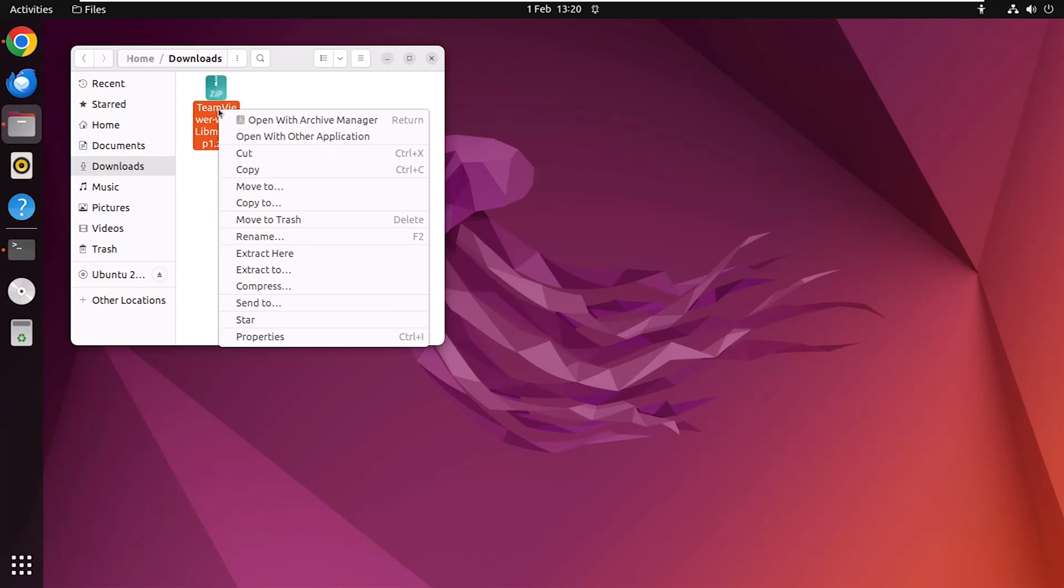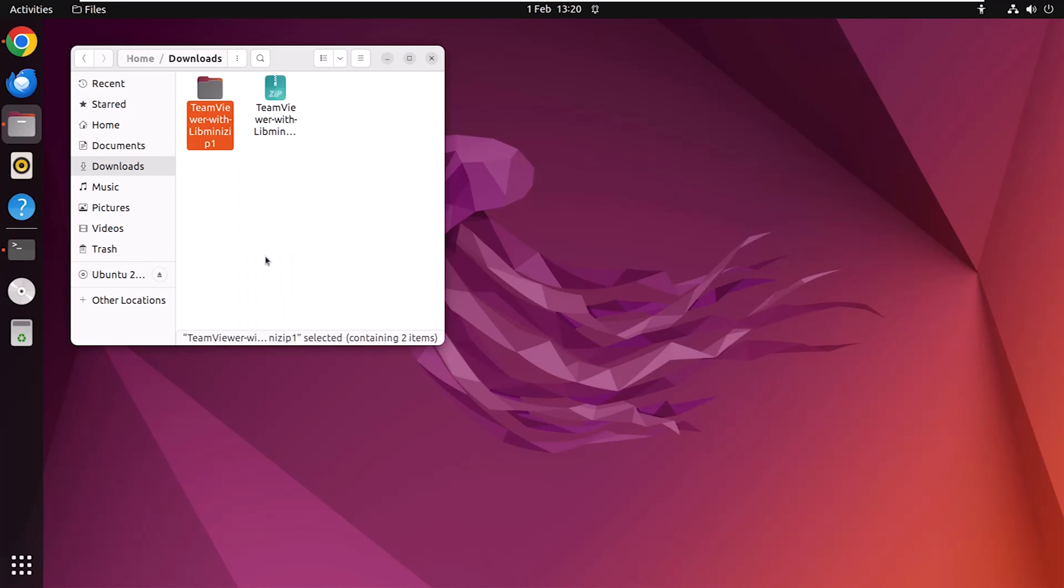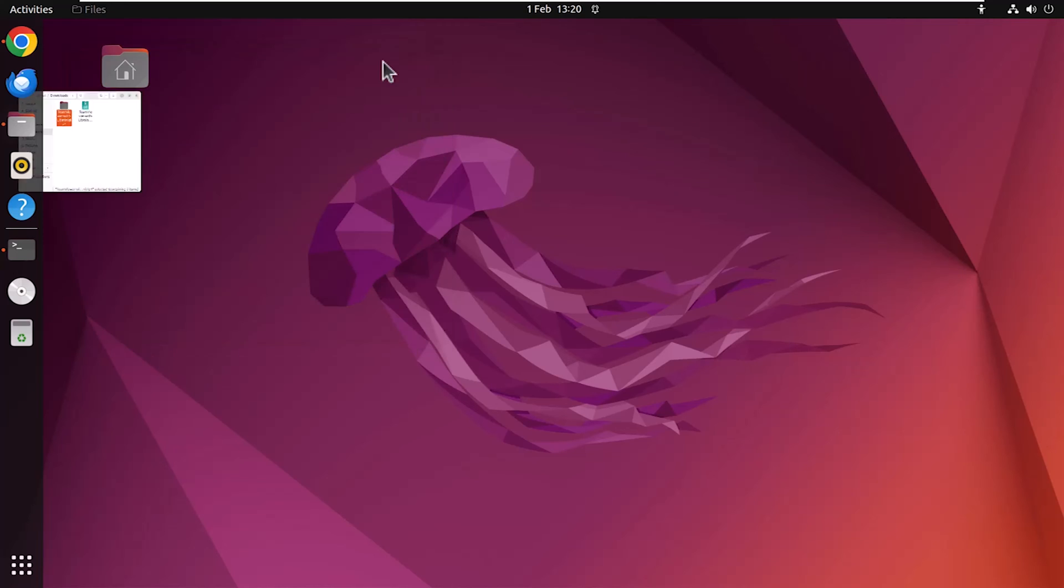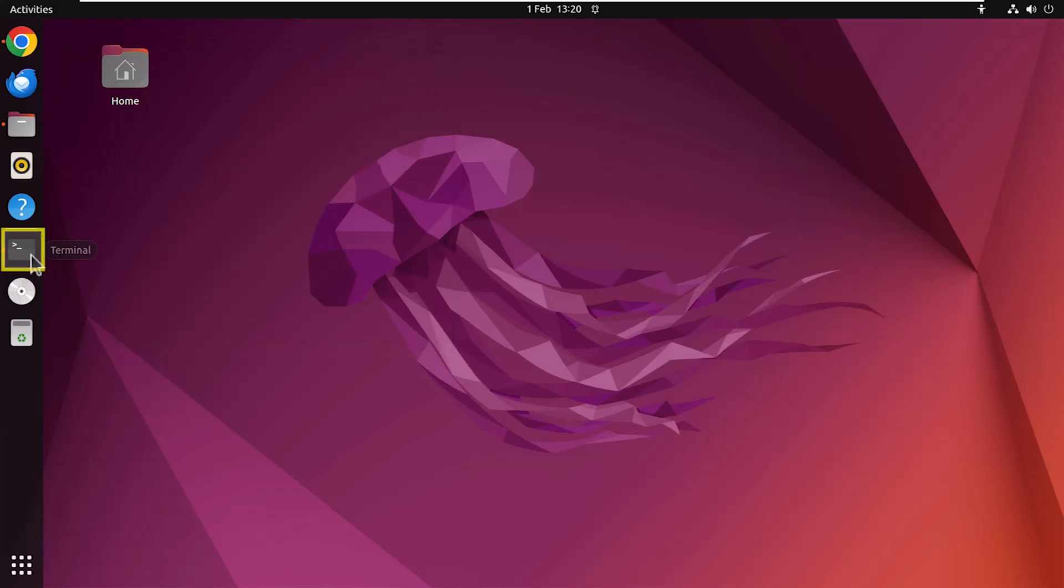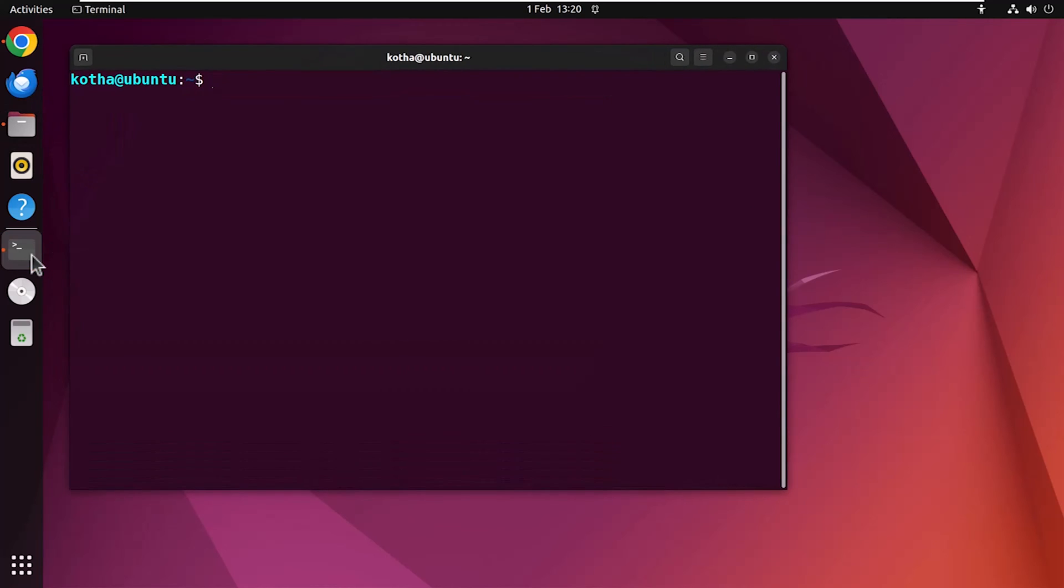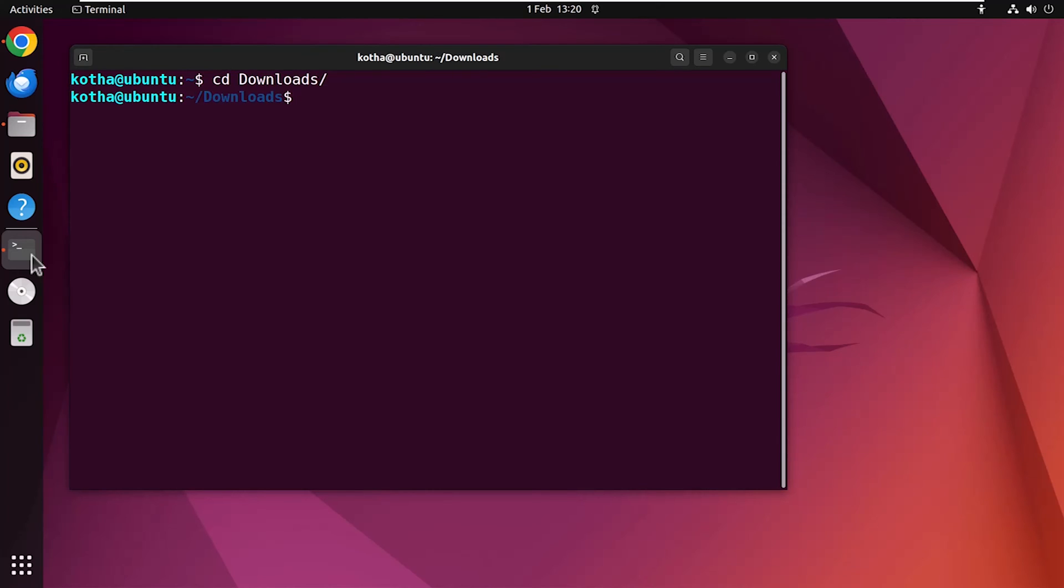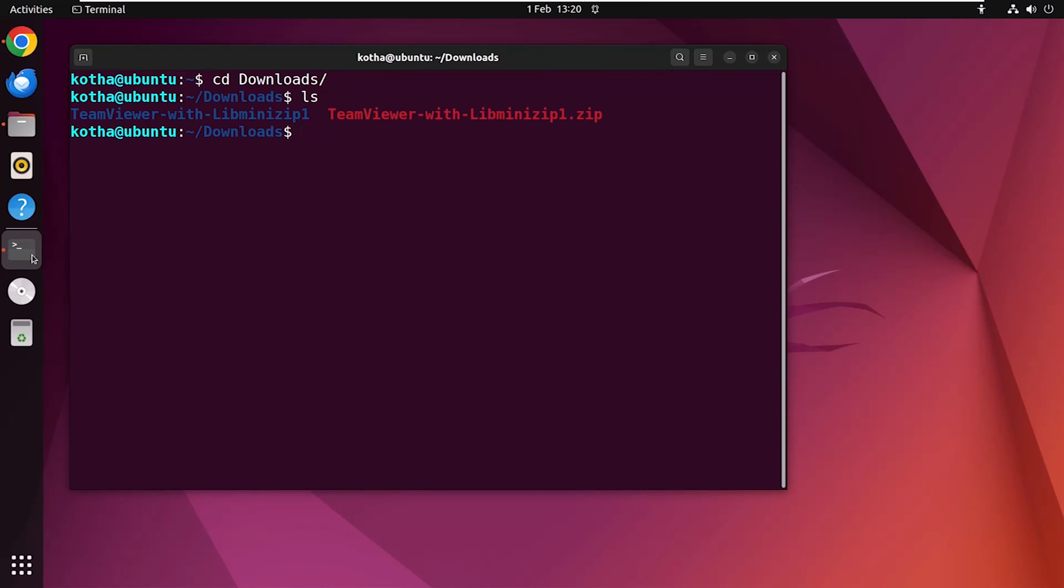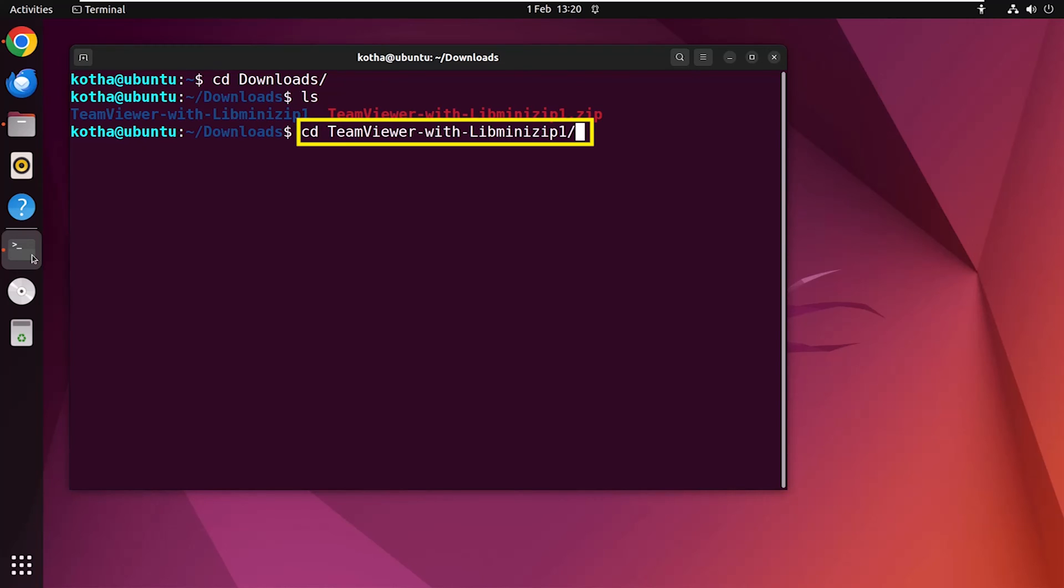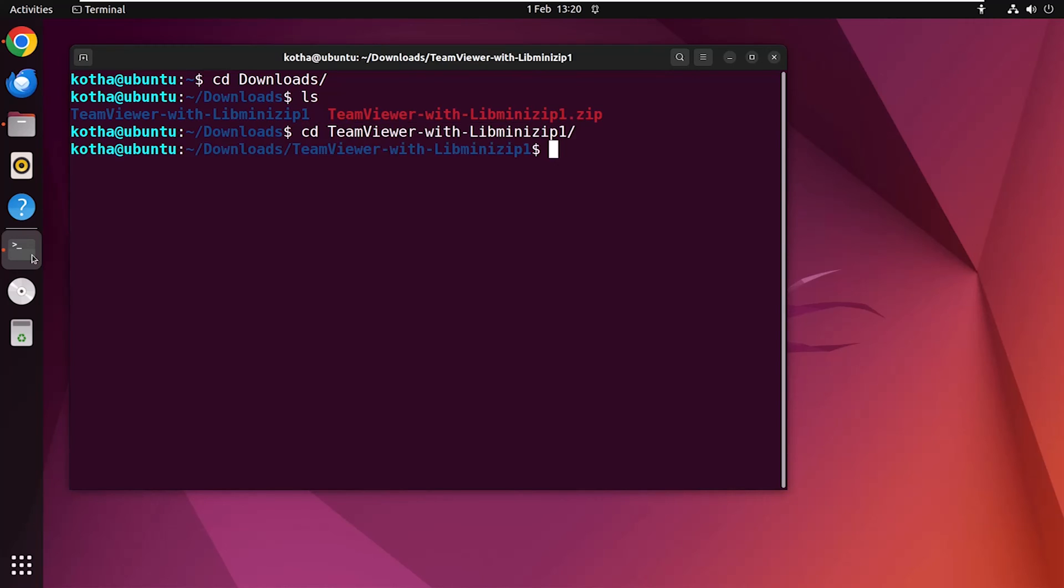Now click on downloads and here you can see the downloaded TeamViewer zipped file. Extract this. So the file is extracted. Now minimize the files and open the terminal. Navigate to the downloads folder using the command cd downloads. Now type ls to see the list of contents, and here you can see the downloaded zipped file and the extracted folder.